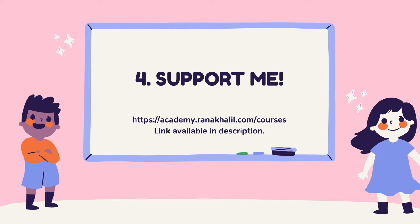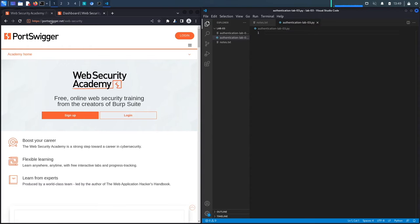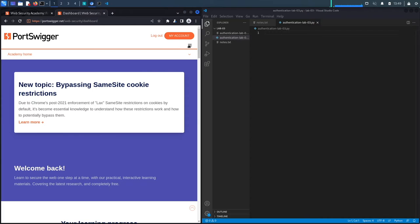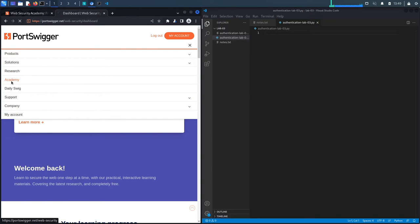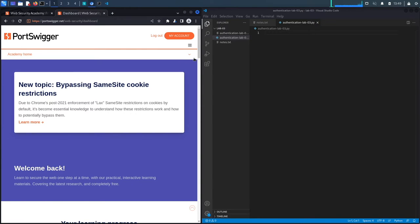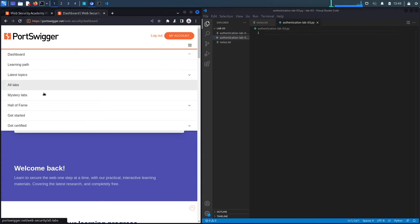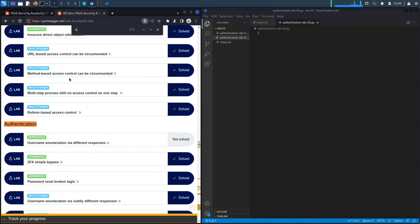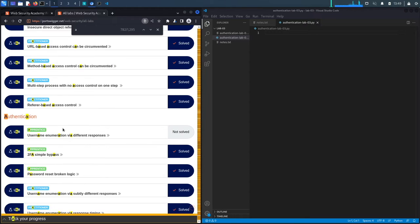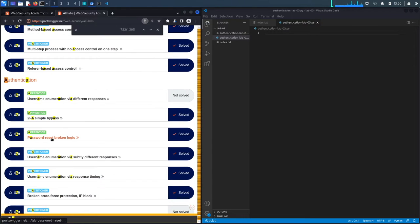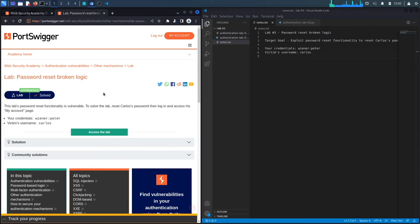If you do not have an account on the Web Security Academy you can get one by visiting portswigger.net/web-security and clicking on the sign up button. I already have an account and I am logged in. To access the exercise I'm going to click on Academy, select All Labs, search for authentication labs, and go to lab number three titled 'Password Reset Broken Logic'.